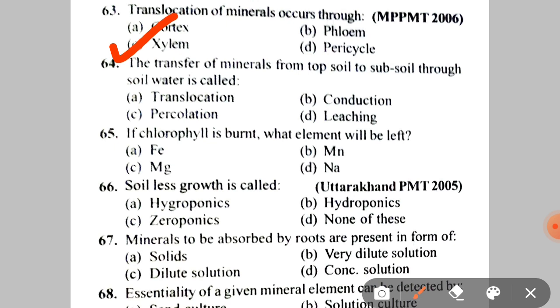Next: the transfer of minerals from topsoil to subsoil through soil water is called A. Translocation, B. Conduction, C. Percolation, D. Leaching. The correct answer is D — Leaching.